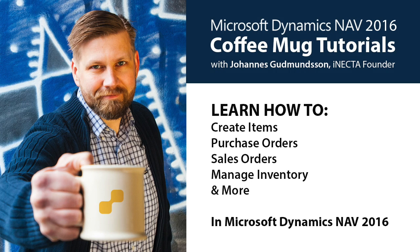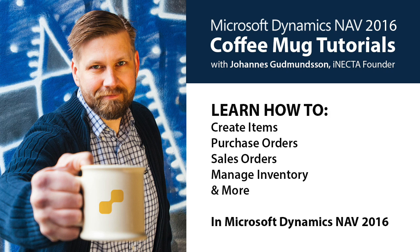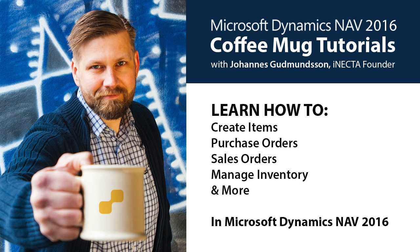Welcome to Microsoft Dynamics NAV Coffee Mug Tutorials. I'm Johannes Gudnason, founder of Inekta, a Microsoft Gold certified partner. Using a coffee mug as an example, I'll show you how to create items, purchase orders, sales orders, manage inventory, and much more. So go ahead and grab your own cup of joe and let's get started.